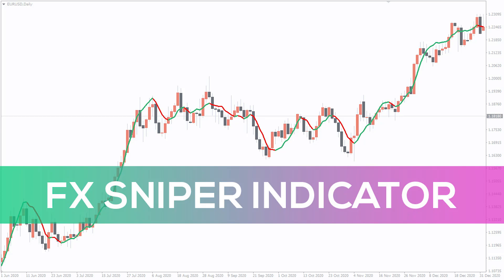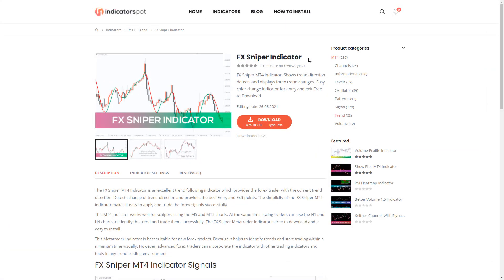Hey fellow traders, in this video we're going to take a look at the FX Sniper indicator for MT4. You can download the indicator by the link in the description below.